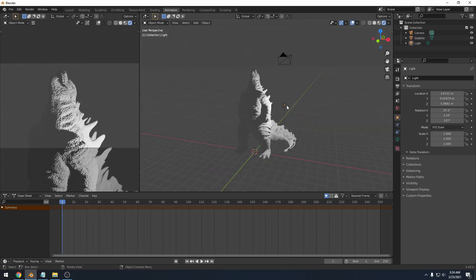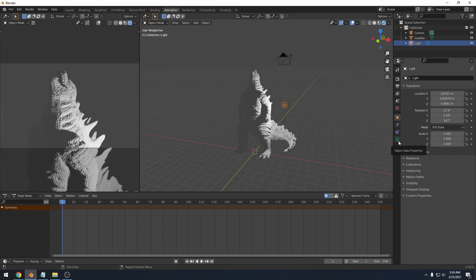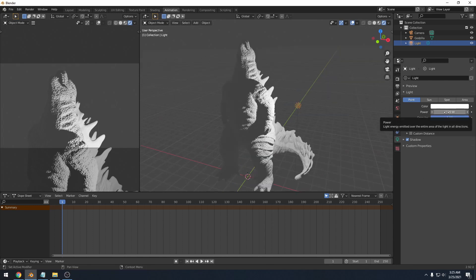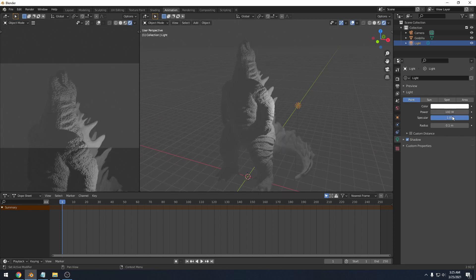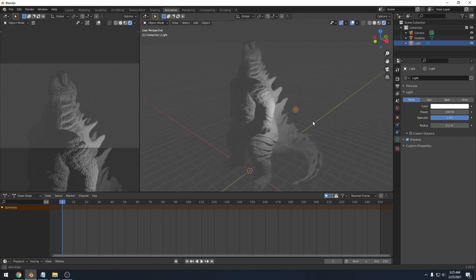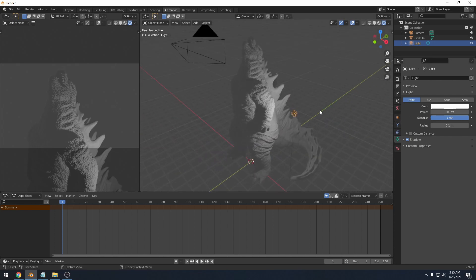So if I click on the light here and I want to change its properties, come over to the right side and there's a little green light bulb, but that's the object data property. So if I click on that, I can change the color of the light and how intense it is. So if I wanted this light to be dimmer, I could change it from a thousand watts to a hundred watts and you'll see that it's not as powerful.